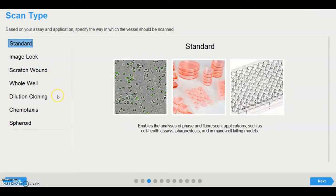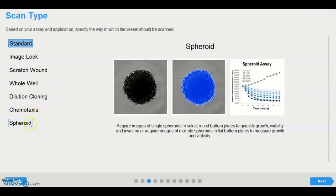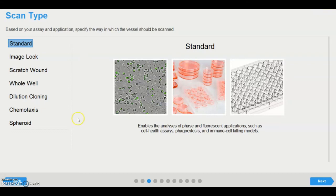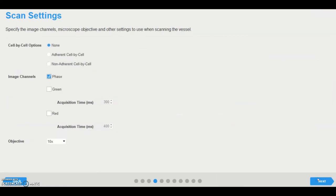The scratch wound, chemotaxis, and spheroid scan types are enabled upon purchase of the applicable software module. Most assays, such as proliferation, cell death, phagocytosis, and 2D immune cell killing, are run using the standard scan type. Standard scanning also allows the selection of the cell-by-cell scanning options, should the module be enabled.